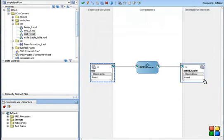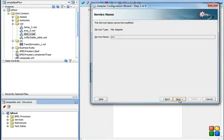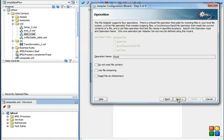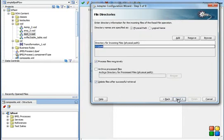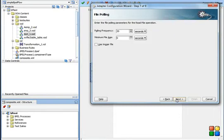What you have to do is drag the file adapter onto your composite, give it a name. As of now, I don't have any interface about the file, so I just say next. Select the operation which is read, select the physical file location from where you want to read, and then the file name pattern and then the polling frequency.